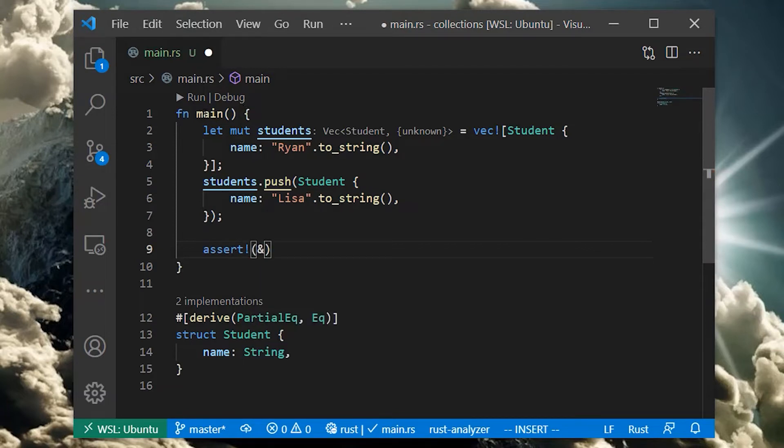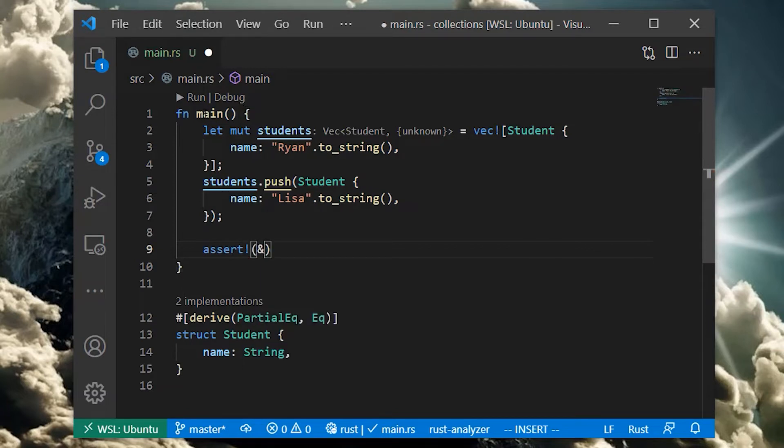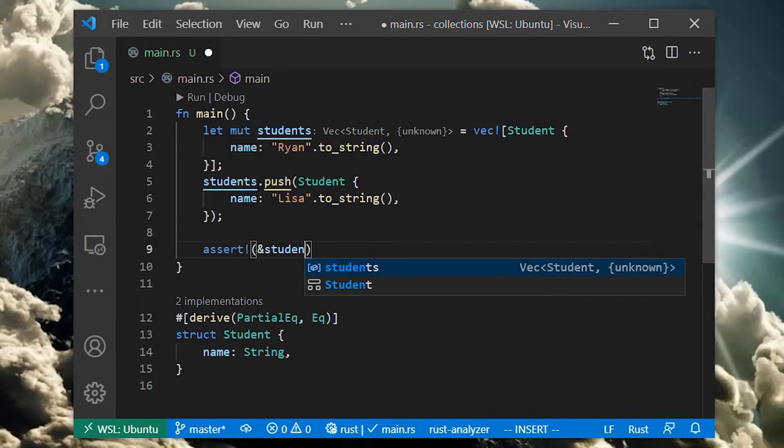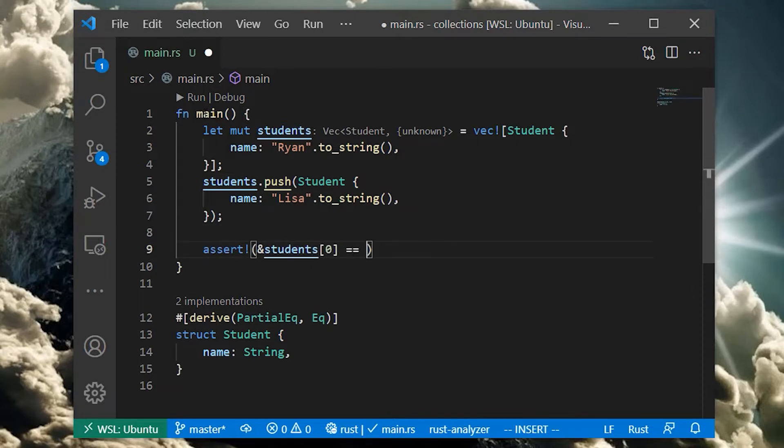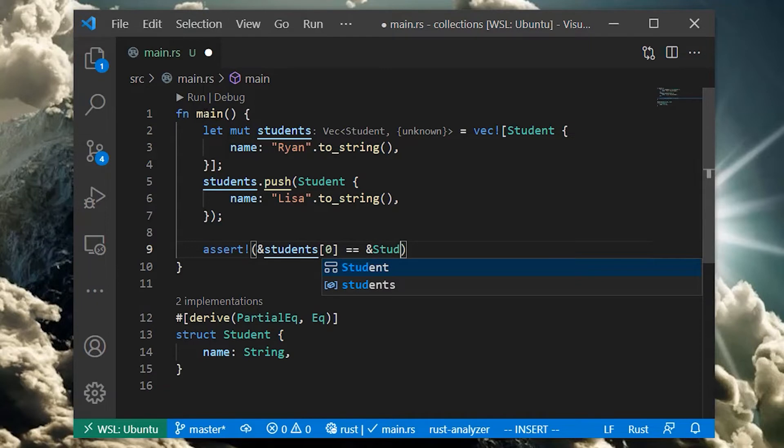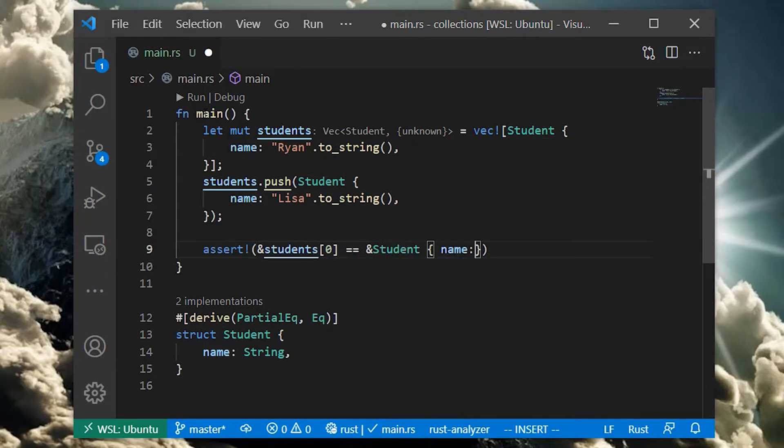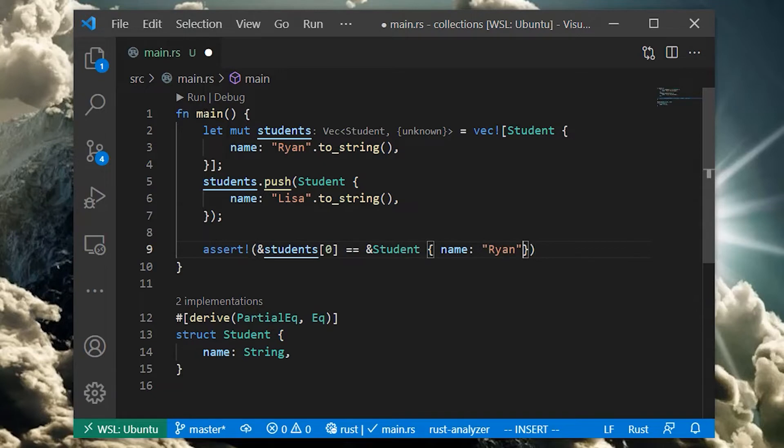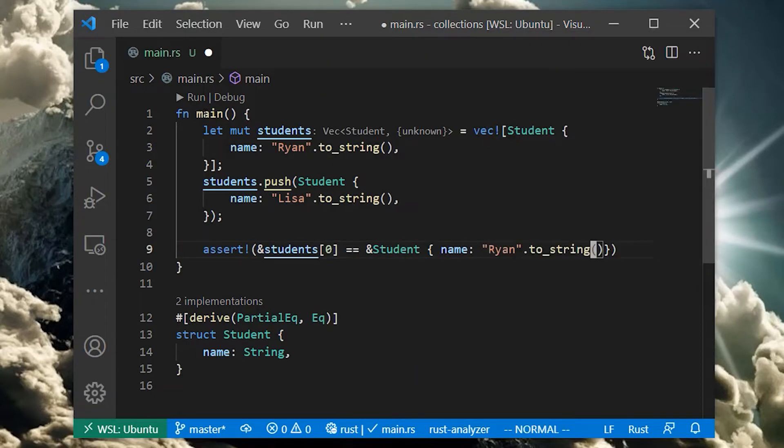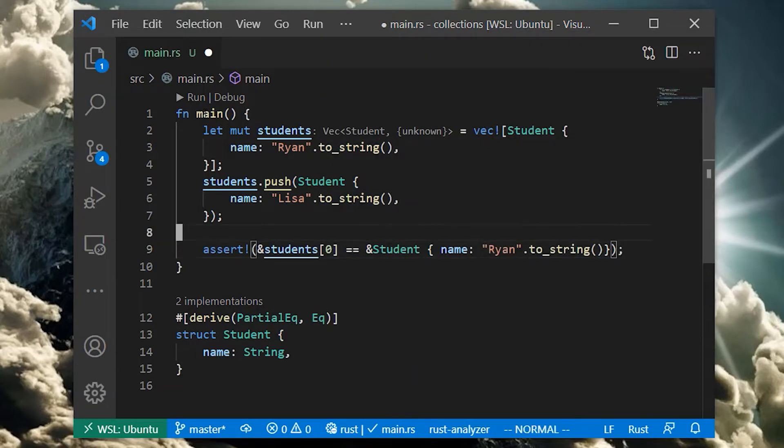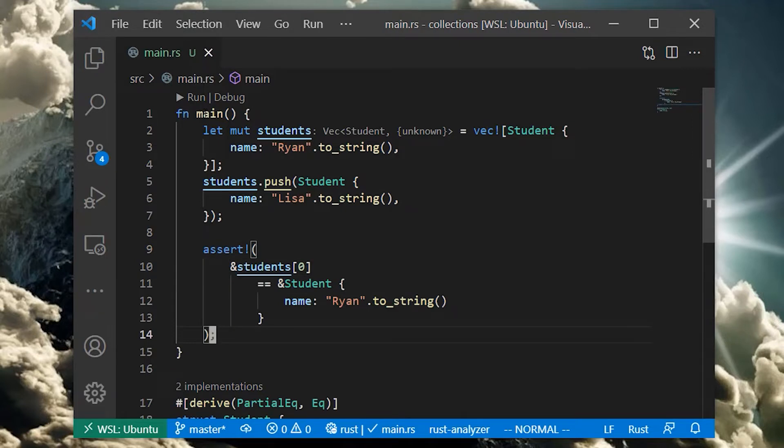We can easily access the students by index using square brackets. Be aware that this attempts to take ownership over the item. This will cause compilation errors since we're not allowed to take ownership, since the students vec itself has ownership of that item. To get around this, we borrow the item instead of taking ownership by adding an ampersand.